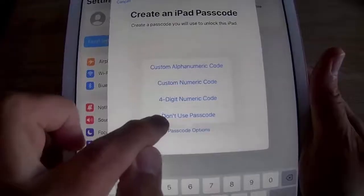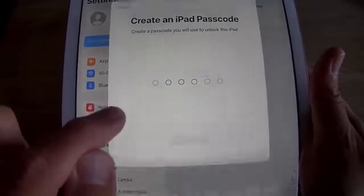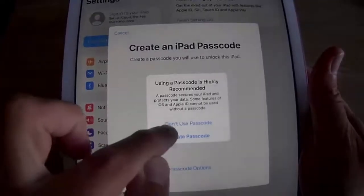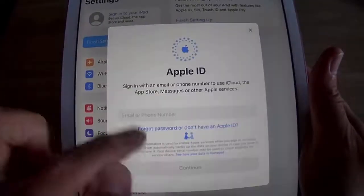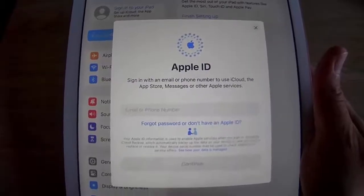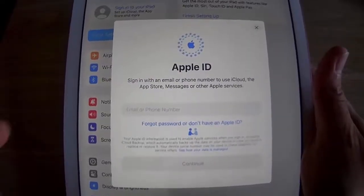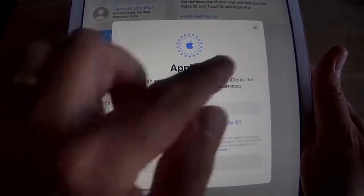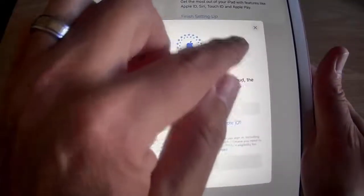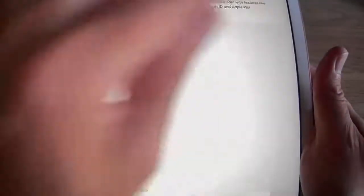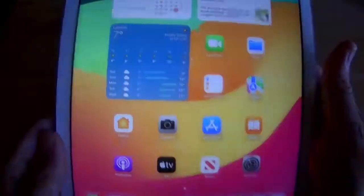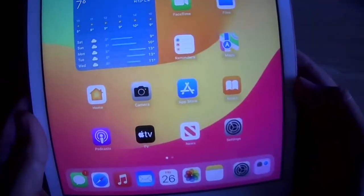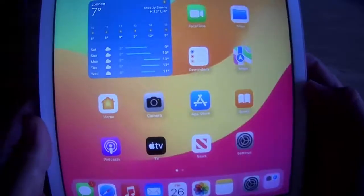Tap 'Don't Use Passcode' and confirm again. It will ask once more to sign in with an Apple ID — just tap the X in the top right corner. Go back to the main menu and the number one badge has disappeared from Settings. Done!